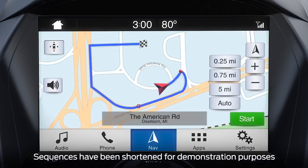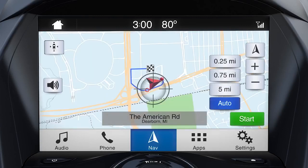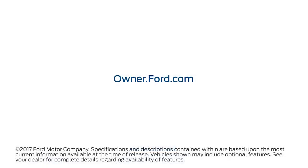Finally, to zoom in or out on the map, you can either press the plus to zoom in and the minus to zoom out, or press the aerial distance next to the plus and minus buttons. You can also pinch and zoom directly on the touch screen. Any questions? Go to Owner.Ford.com.